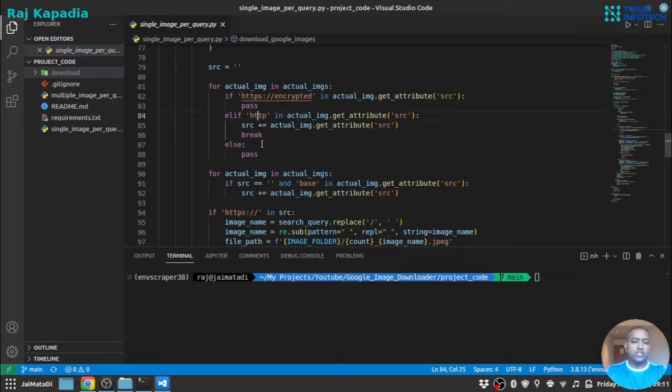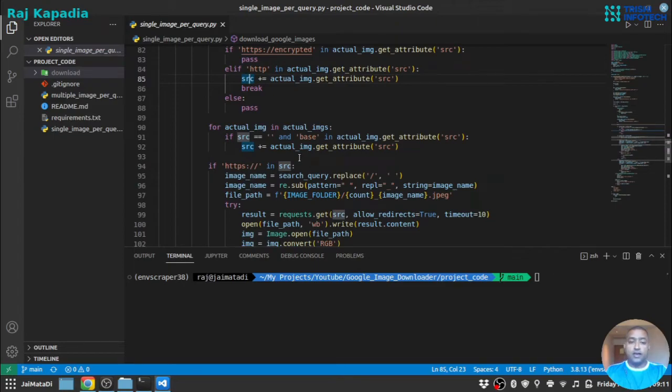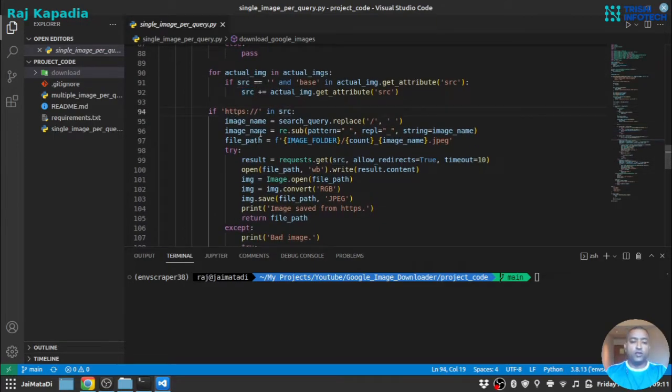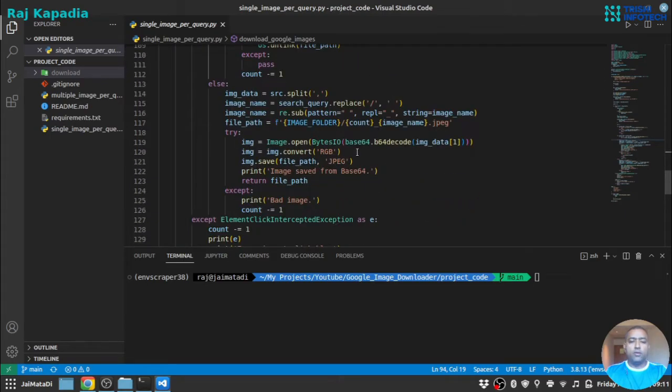So we'll go for HTTP and find the source of that HTTP link. If the source is there we will save the image.